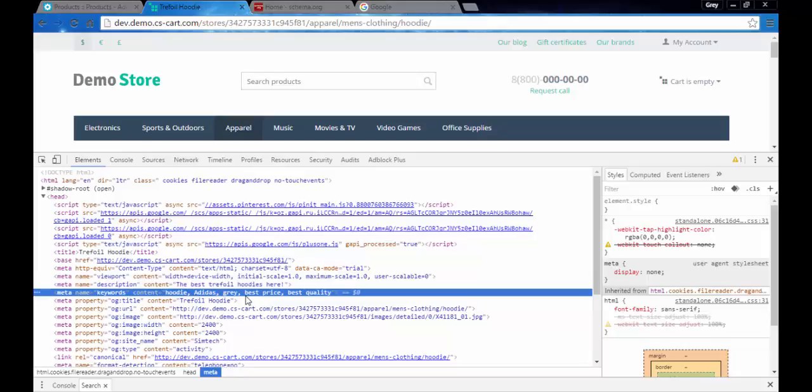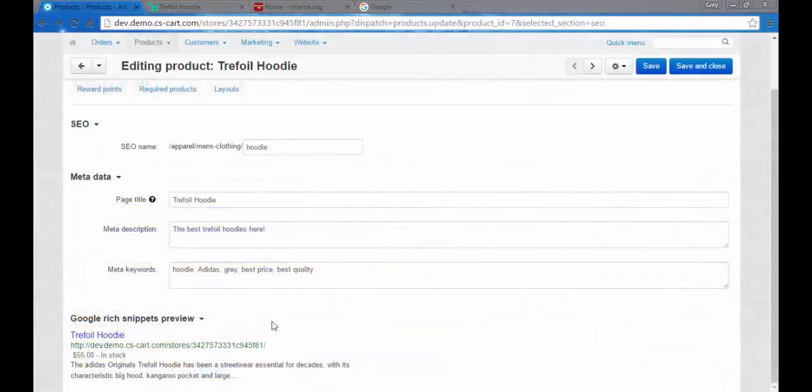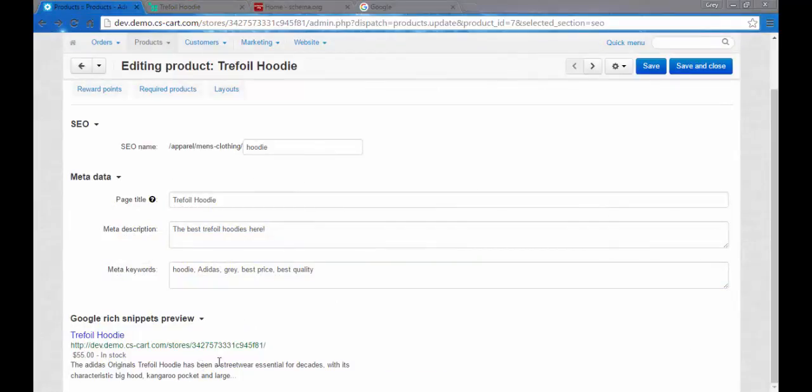And the last thing here is the Google rich snippets preview. This is how the snippet of your page will look on Google search page. Let me show you some other examples of these snippets and tell you how you can learn more about snippets and snippet editing, building, creating, and so on.